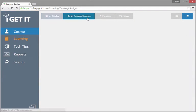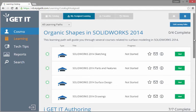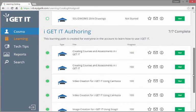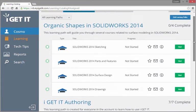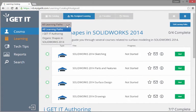My Assigned Learning gives you access to iGetIt predefined learning paths. These plans are designed to consolidate the courses and assessments for a specific topic into one place, like modeling organic shapes. You can browse all learning paths or filter results using the dropdown.